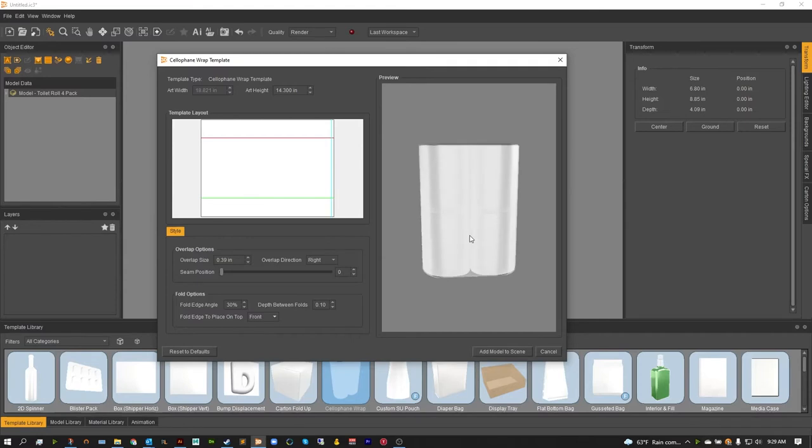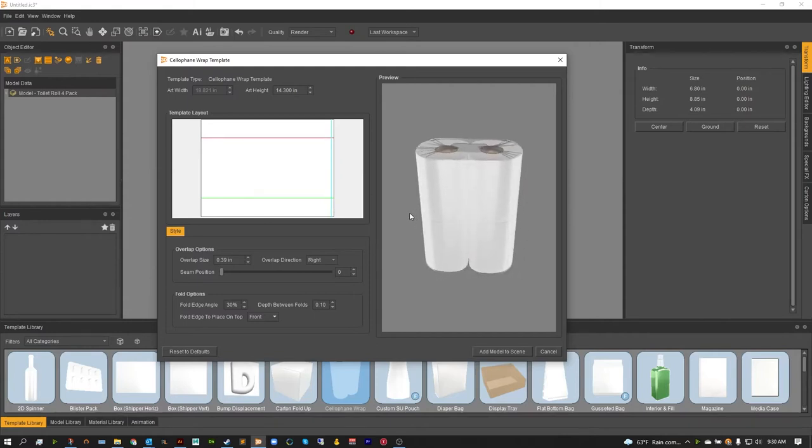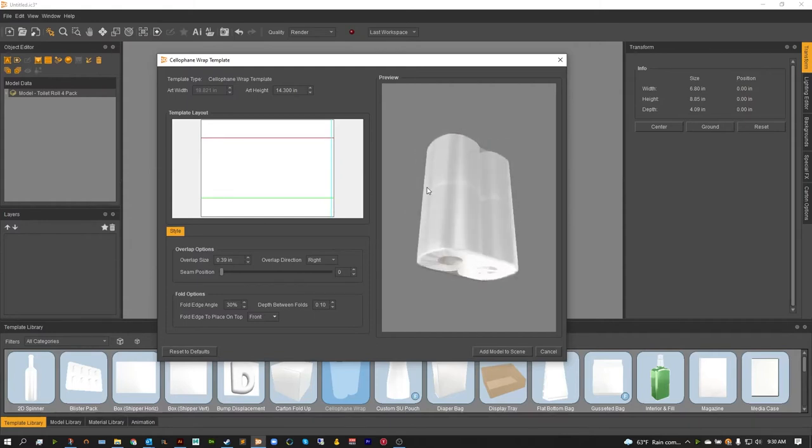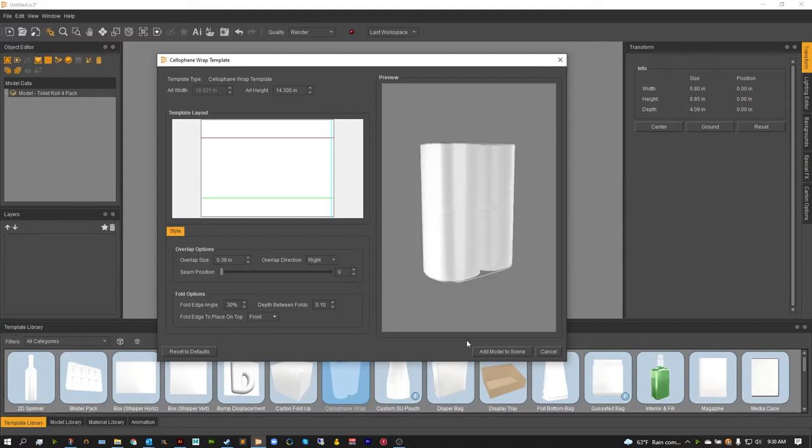And of course if you ever need to reset to defaults, if anything looks weird or you've just inputted the wrong thing, you can always just click this to get right back to where you started. Now from there, the cellophane wrap template is actually quite simple, so there's not too much to talk about. So let's just go ahead and add this to the scene and let's see how it looks.